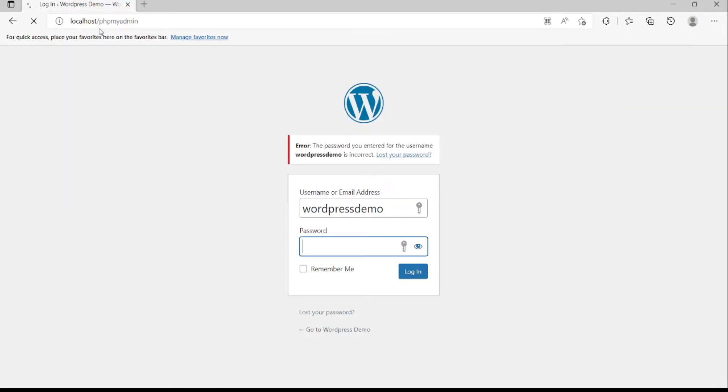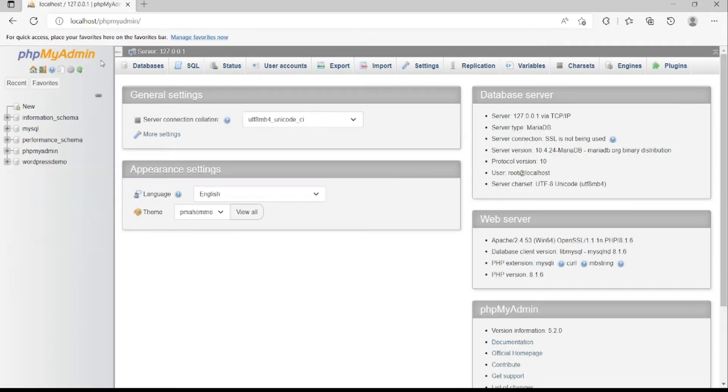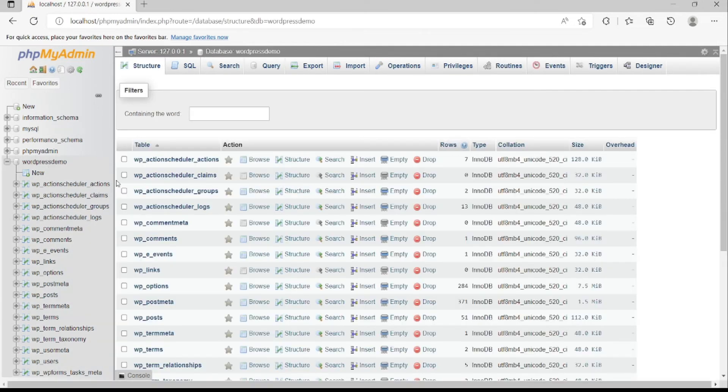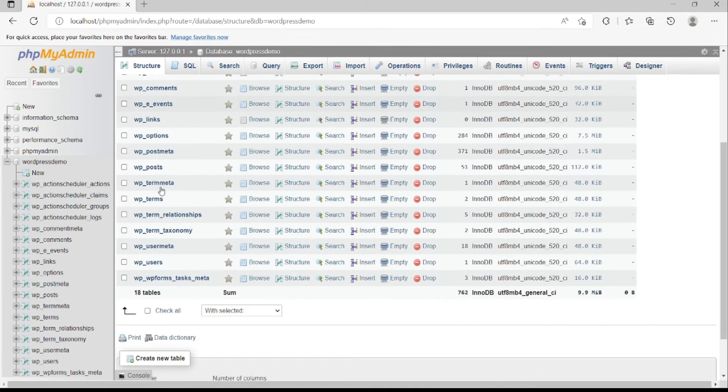After that, click on your database. Under the tables, you should select the browse button next to WordPress users.